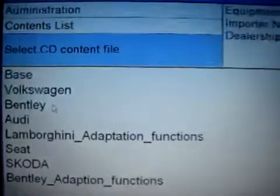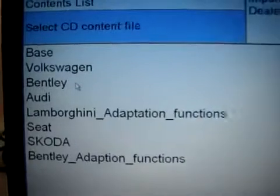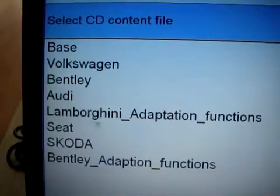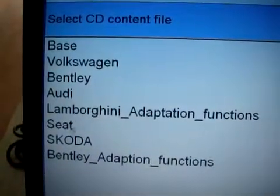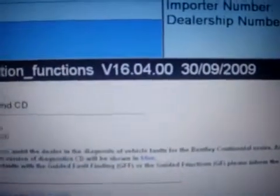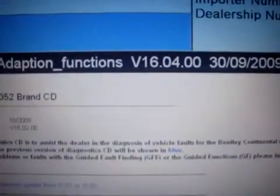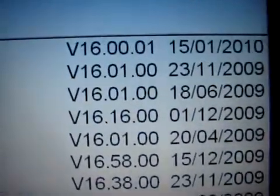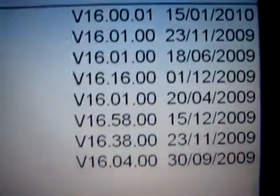The installed brands include Volkswagen, Bentley, Audi, Lamborghini, and Seat. You can see the details by clicking them, and right here is the version.